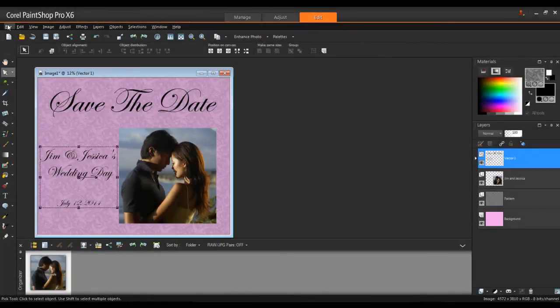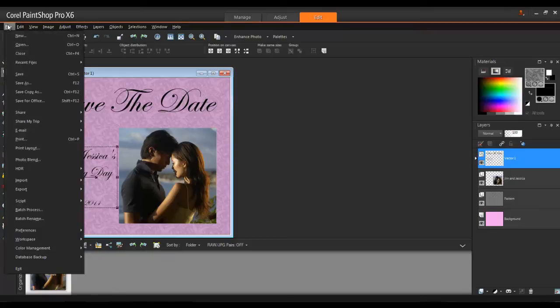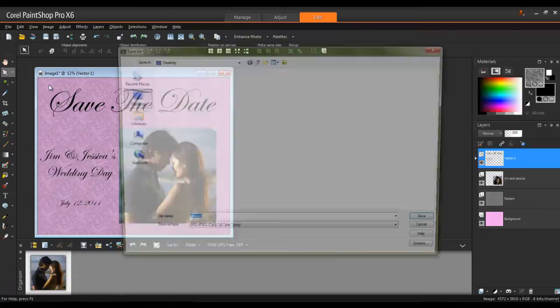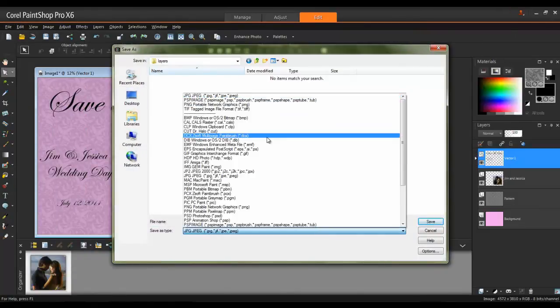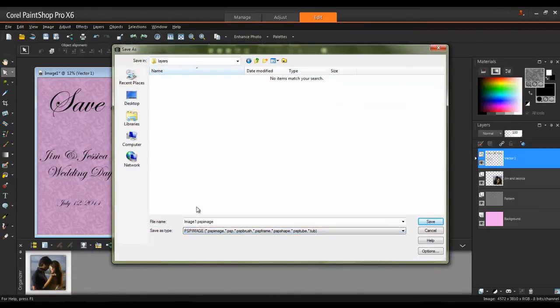When you've finished entering the text, click File, Save As, and select a PSP image file. This ensures that your layers will remain intact if you want to make changes to your project later.